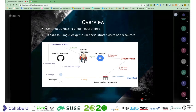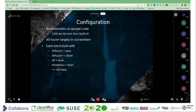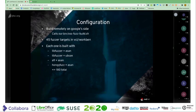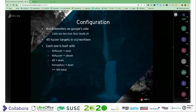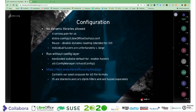We continuously fuzz our import filters. The important bit is that the stuff is built on Google's side — we don't build and send it to Google; Google just pulls it down daily and builds it with that script. We have 45 targets in LibreOffice, so that's 45 individual file formats that we target. On their side they build them with four different combinations, so there are 180 actual fuzzers running continuously 24/7, 365.